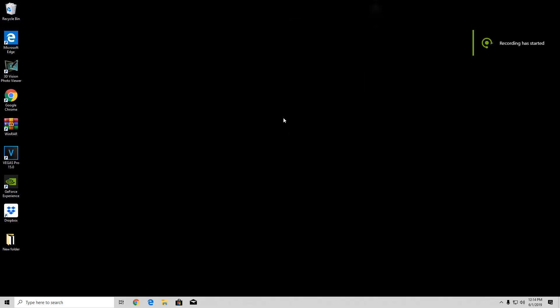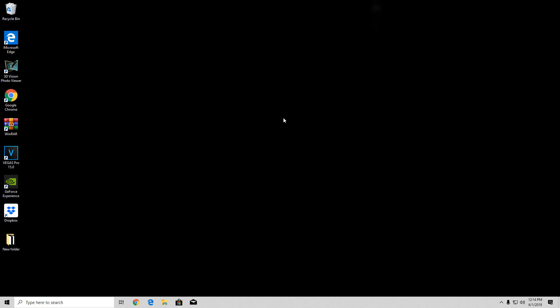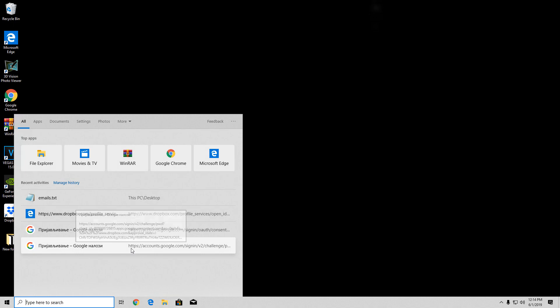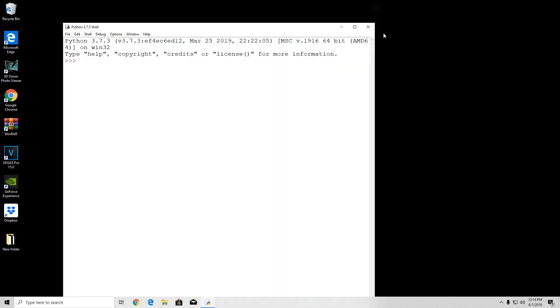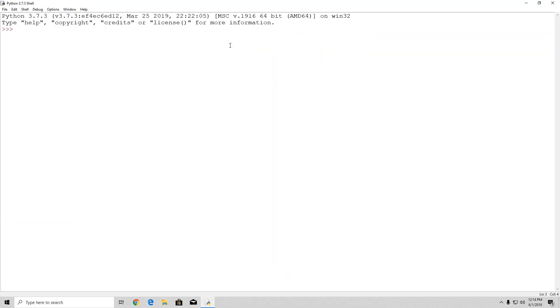Hello everybody and welcome back to this tutorial. Right now let us continue with the regex characters. We're going to take a look at the caret and dollar sign characters in regex. Open up your IDLE, import re as usual, and let us first of all discuss what those characters are.